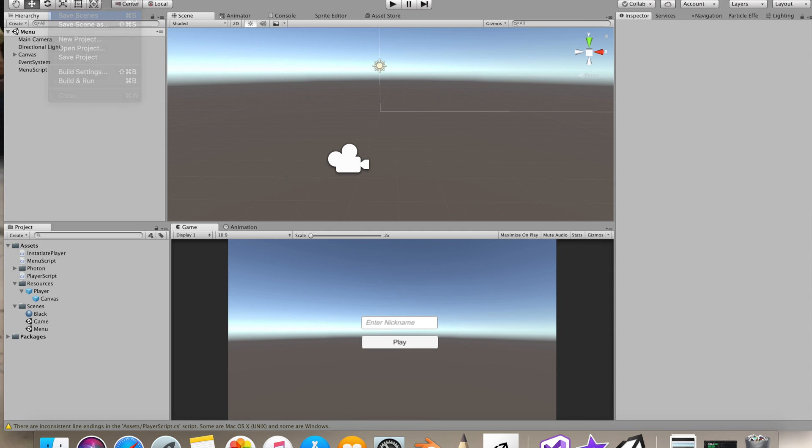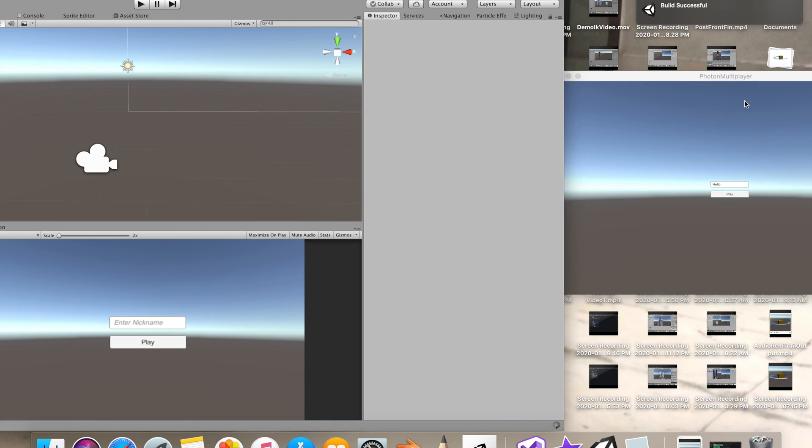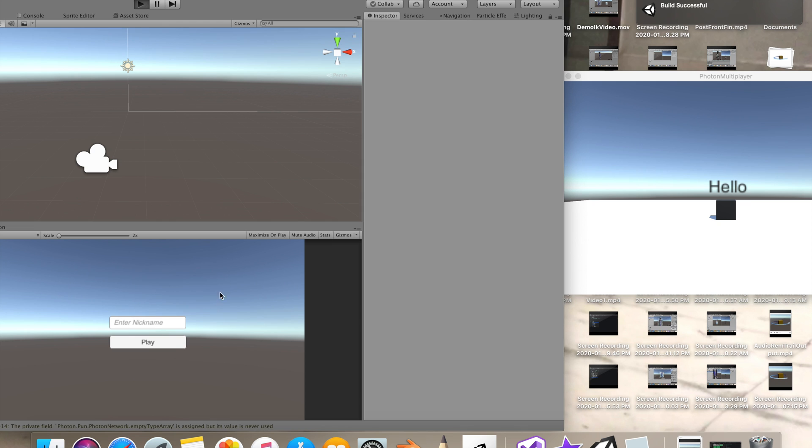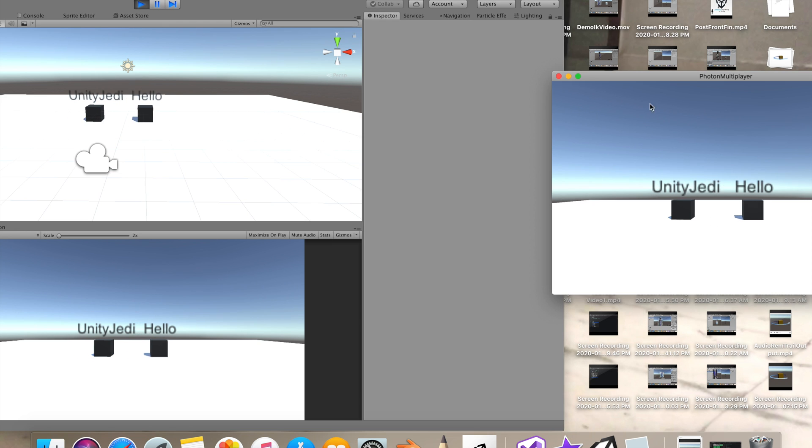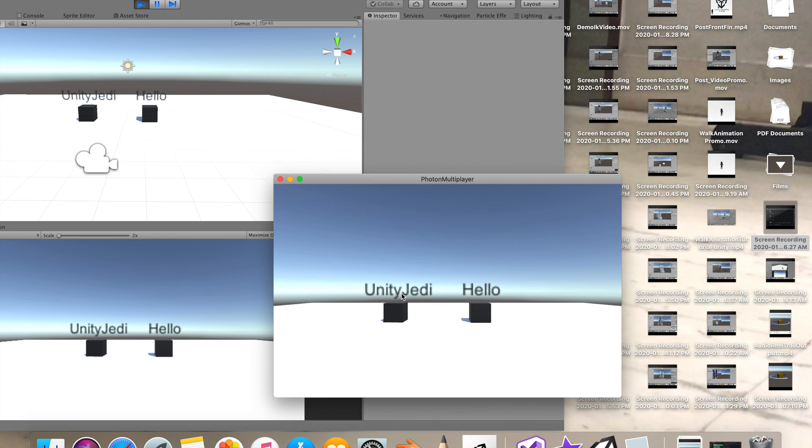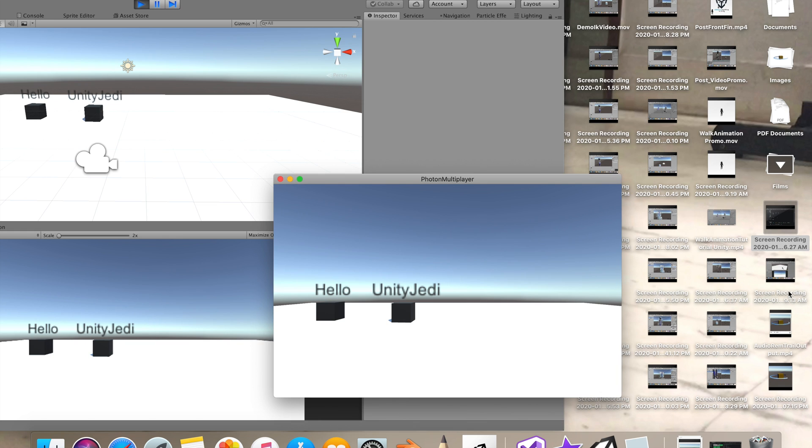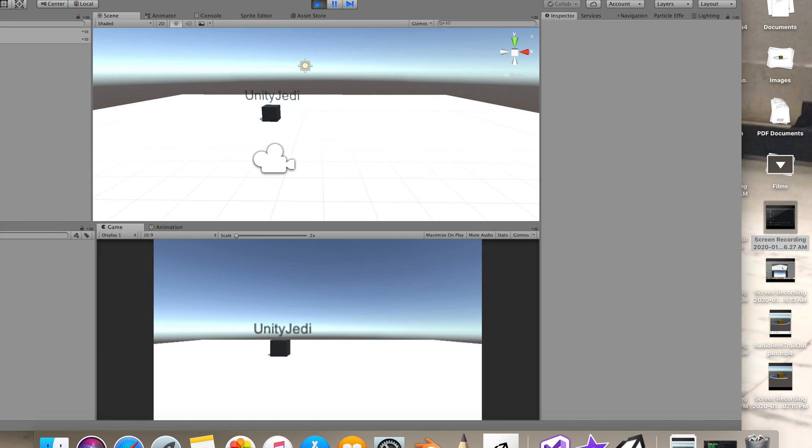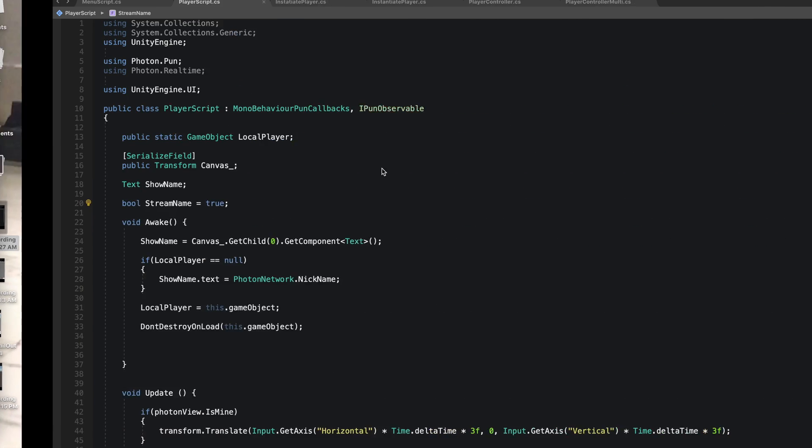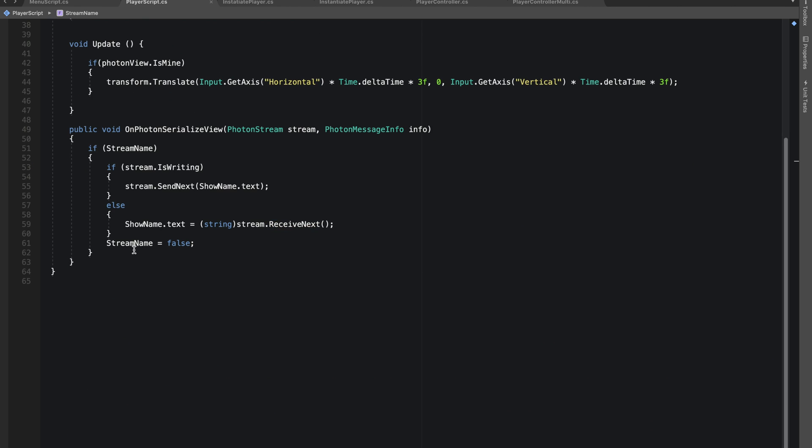Now let's save our scene and build and run. Now when we connect to a room, you should see the name thing is working. We have a name tag on top of our player. Each player has their name that we set in the main menu.